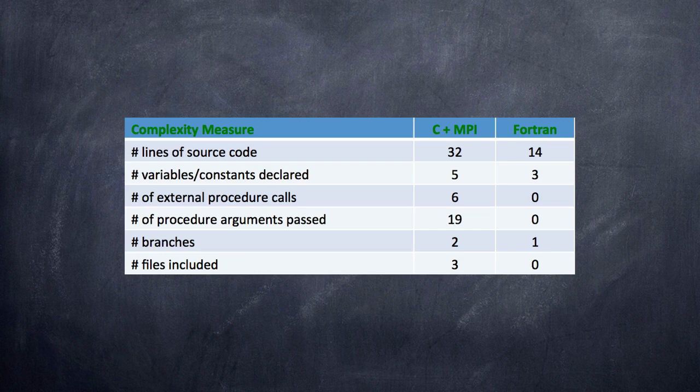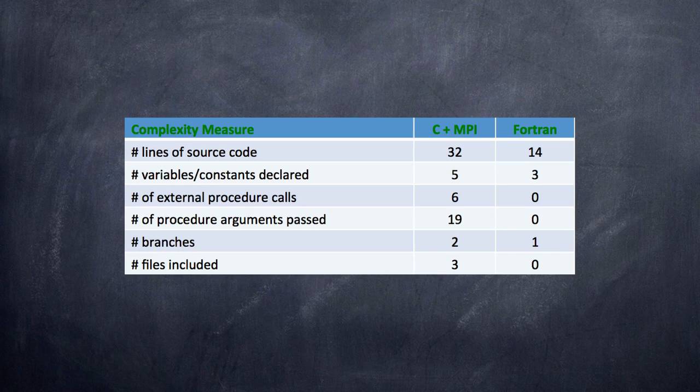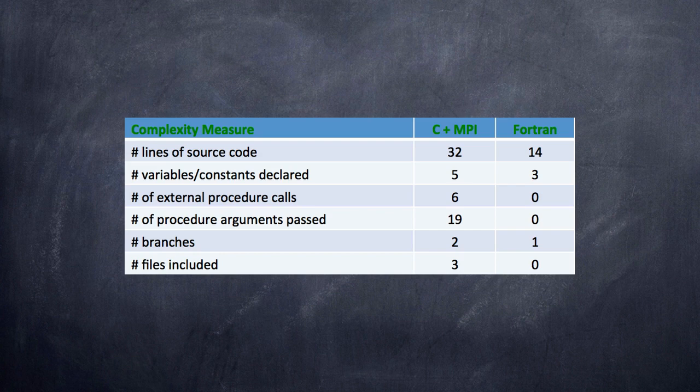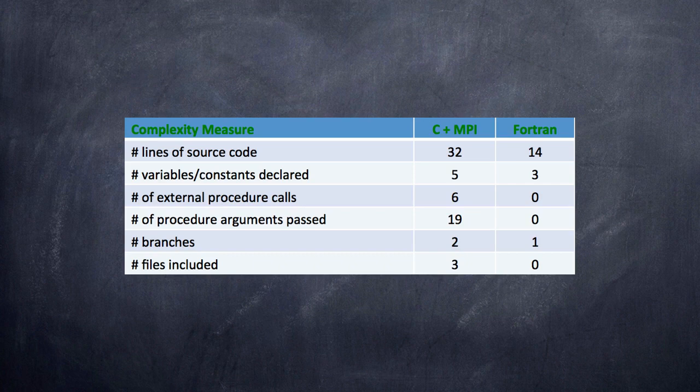then the arguments being passed those procedures goes from 19 to zero. The number of branches, recall that we had if-else in the C code, but only if in the Fortran code. The number of branches gets cut in half. And the number of files we have to include, largely because of the differences in the style of C and Fortran around the core language versus things that have to be brought in to the program explicitly, the number of files goes from three to zero.